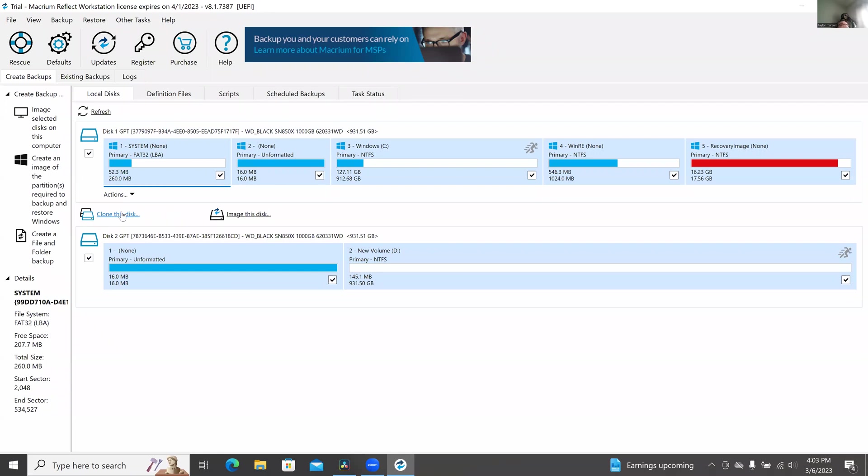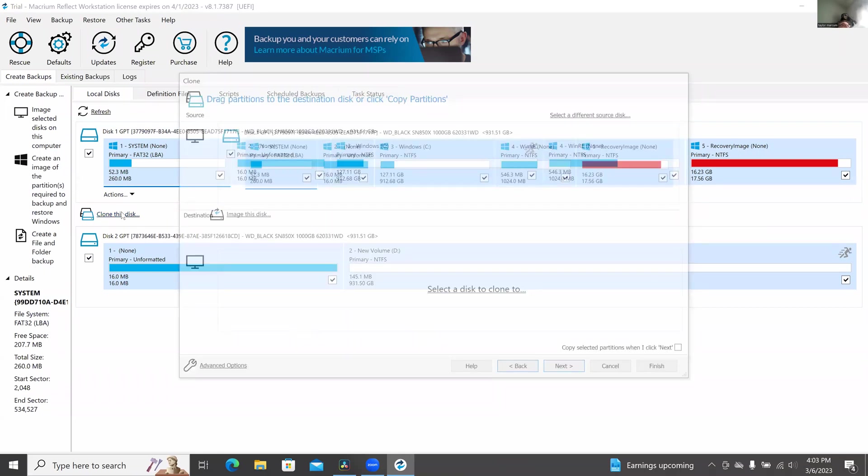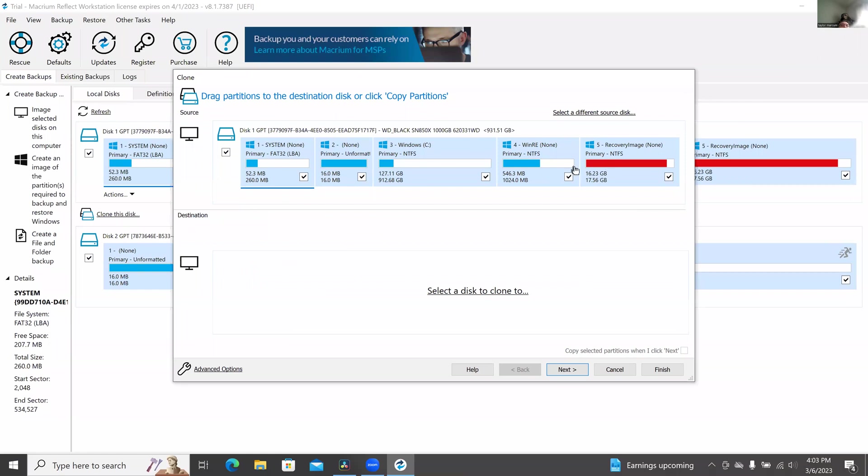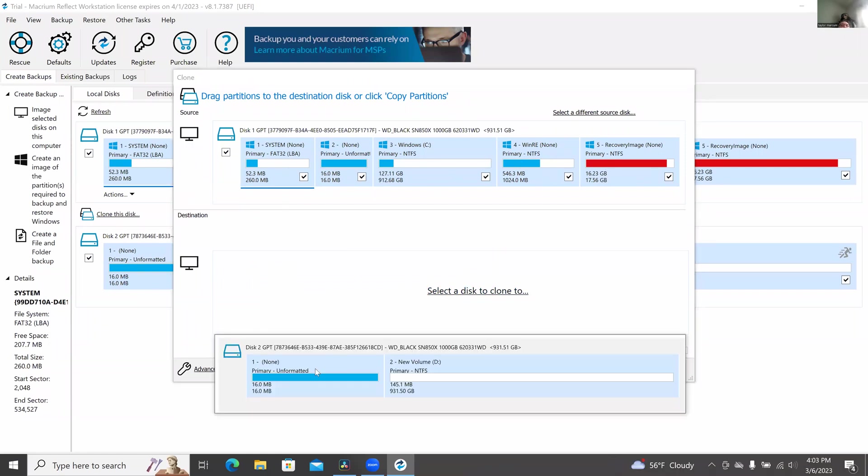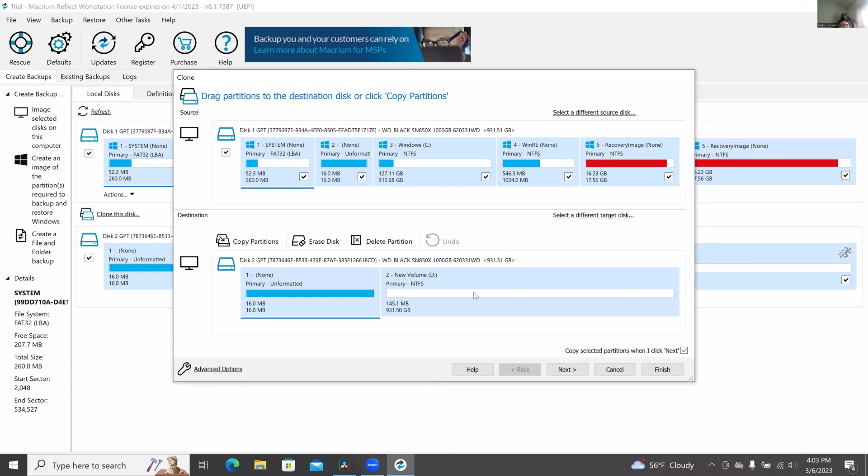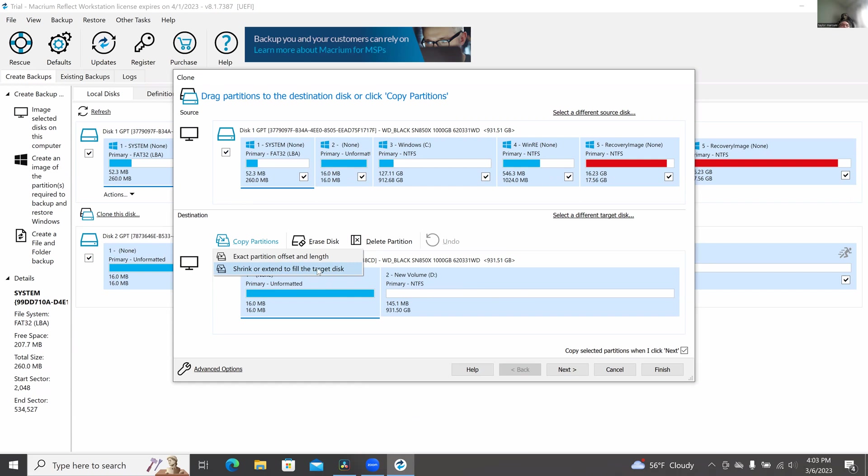You want to clone. Hit clone this disk, then it will say select disk to clone, and you want to go ahead and hit your WD Black or whatever one you decide to clone. You want to hit copy partition, shrink or extend the target disk. That's what you want.